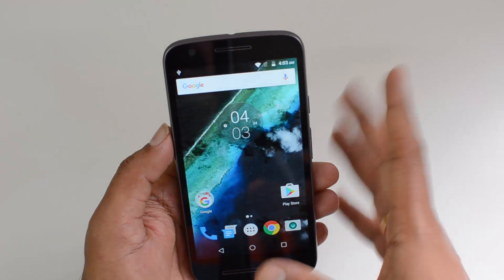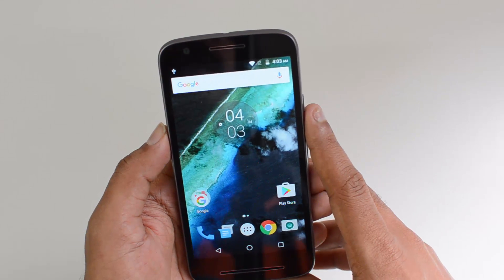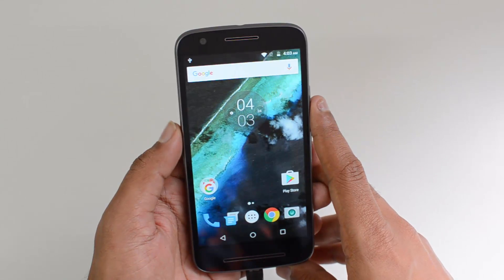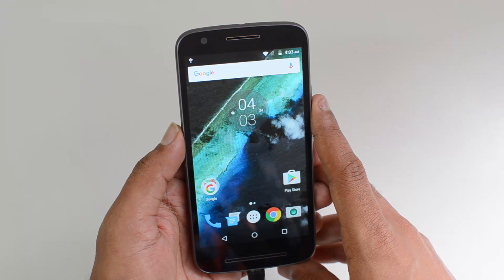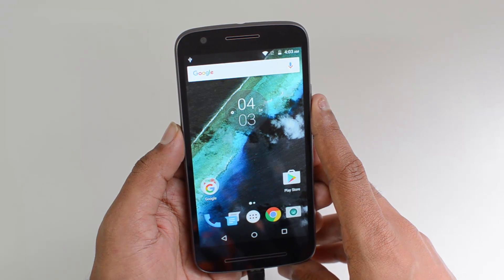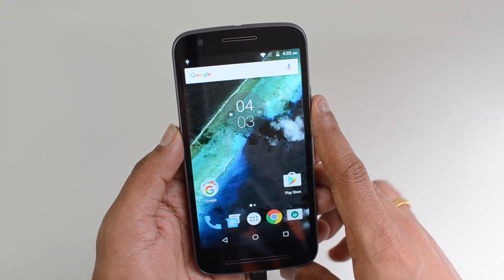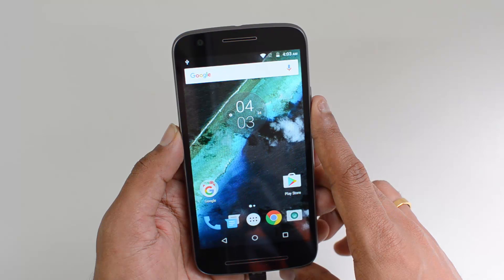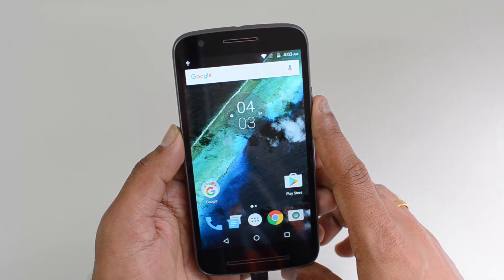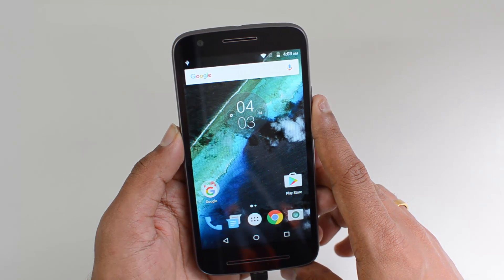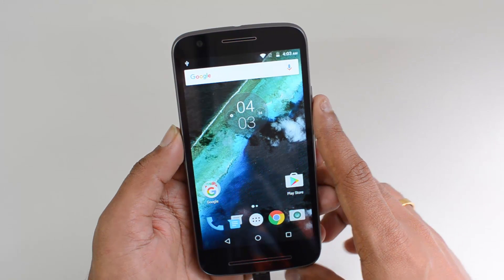The Moto E3 Power does come with OTG support and you can connect your pen drive, computer peripherals, and other accessories to the device using the OTG cable. That's all guys — thanks for watching, have a great day.